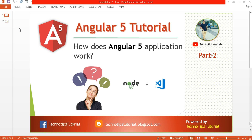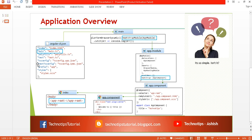What's up guys, this is Ashish here and you are watching Techno Tips Angular 5 tutorial. This is part two of this video series. In this video I'll be discussing how your Angular 5 application works. Before proceeding, please watch part one of this series where I explained how to install Angular 5 on your machine.